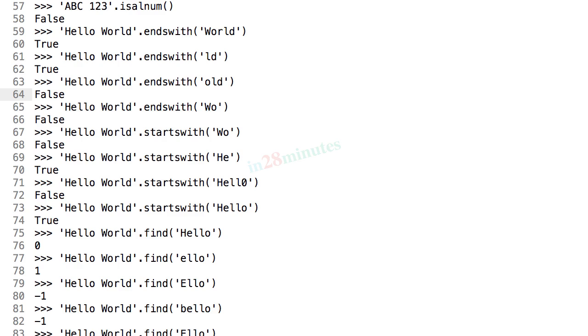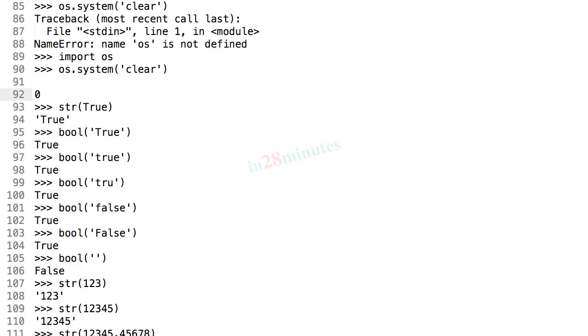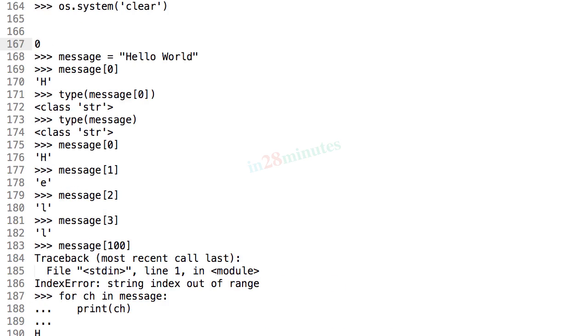We looked at the conversion between different data types and string. We looked at conversions between strings and boolean, strings and int, strings and float.